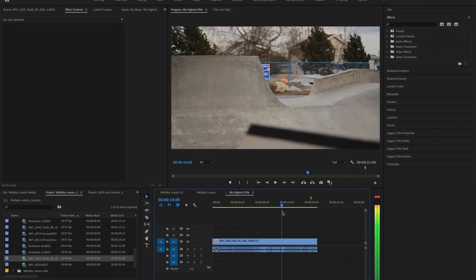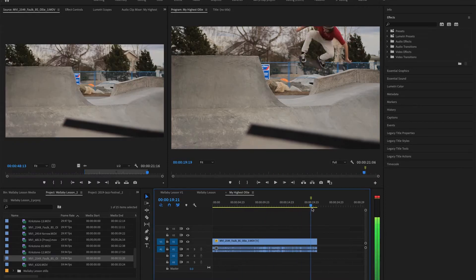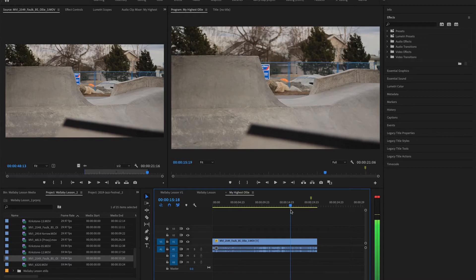Now, within Premiere Pro you can turn on rulers and pull out guides in order to create a uniform location for different text and graphics elements that you would use in your sequence.